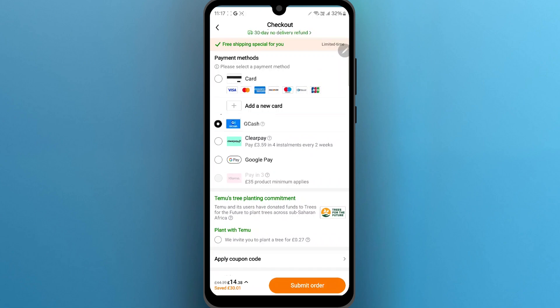Scroll down and navigate to Payment Methods. Under Payment Methods, you will see Card, PayPal, Clearpay, Google Pay, and GCash. So choose GCash as your mode of payment and click on Submit Order.